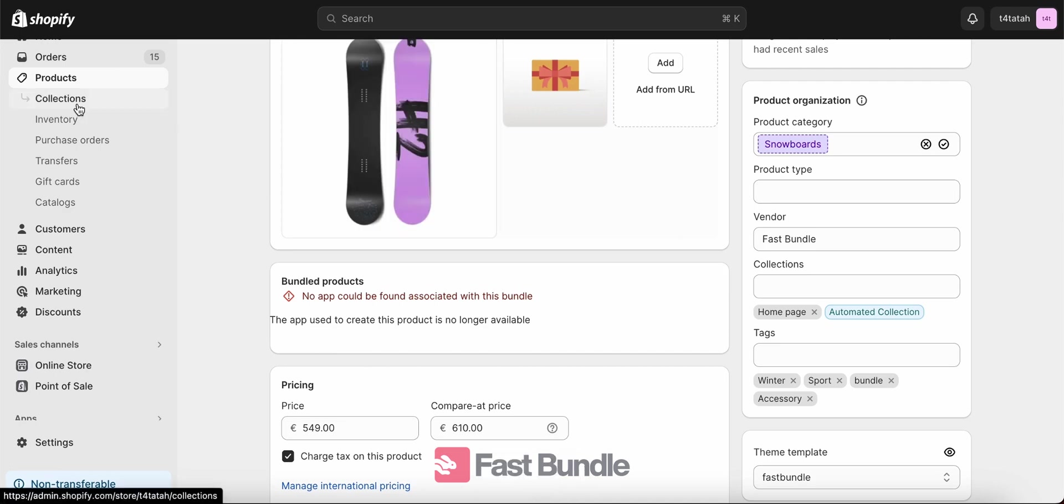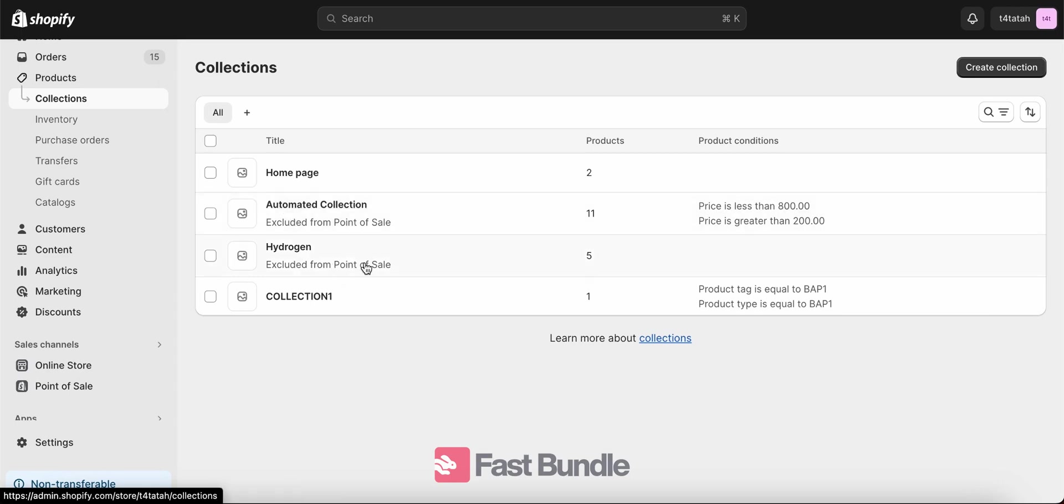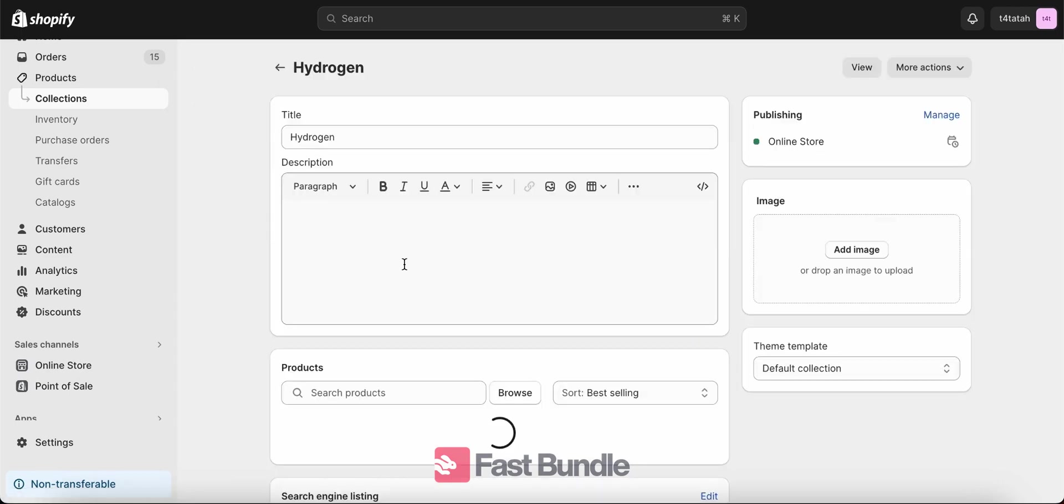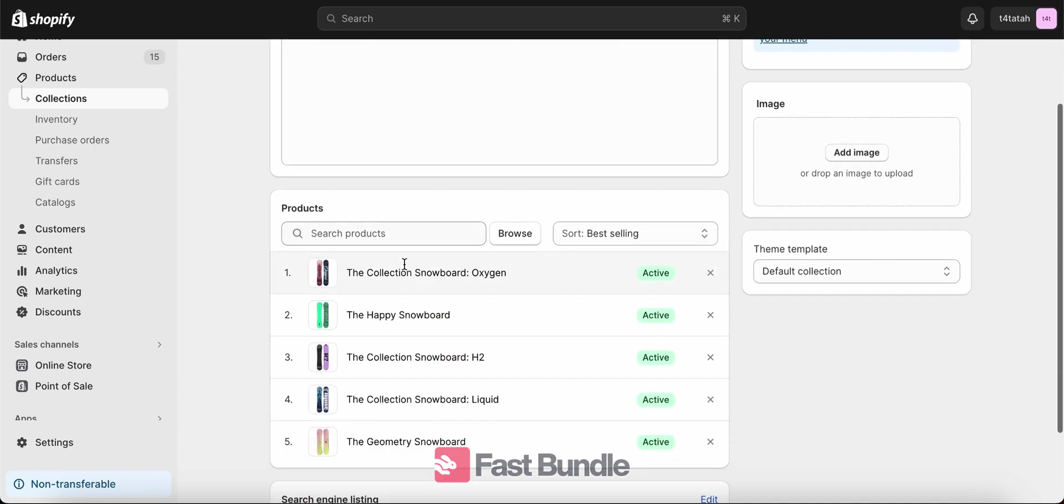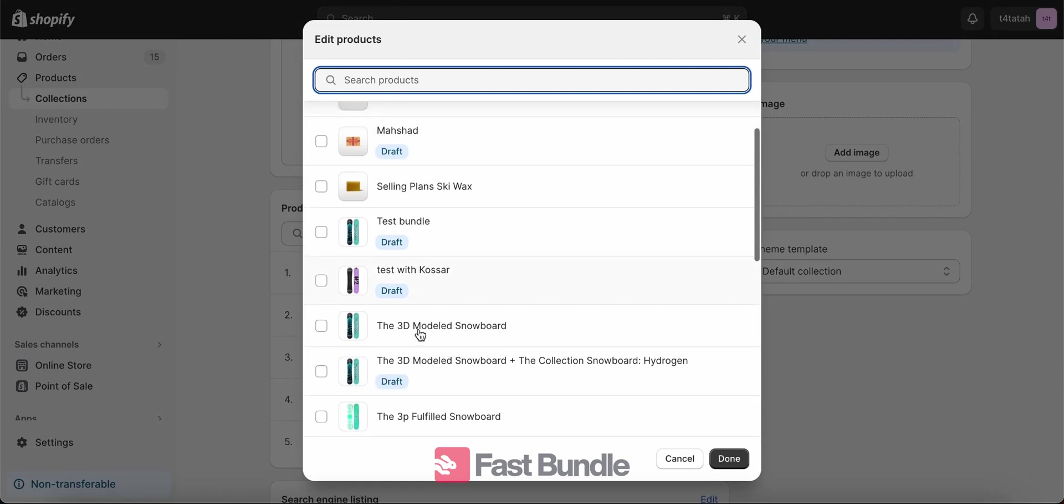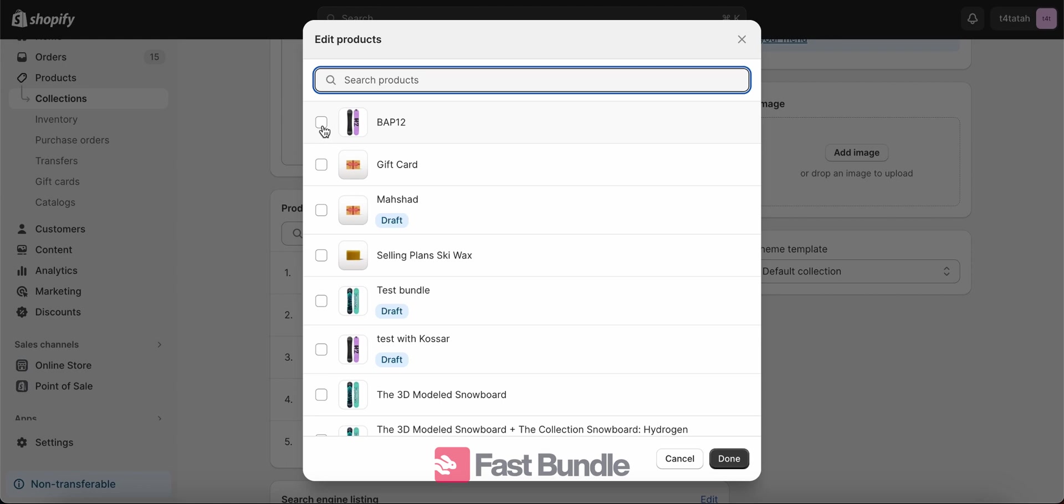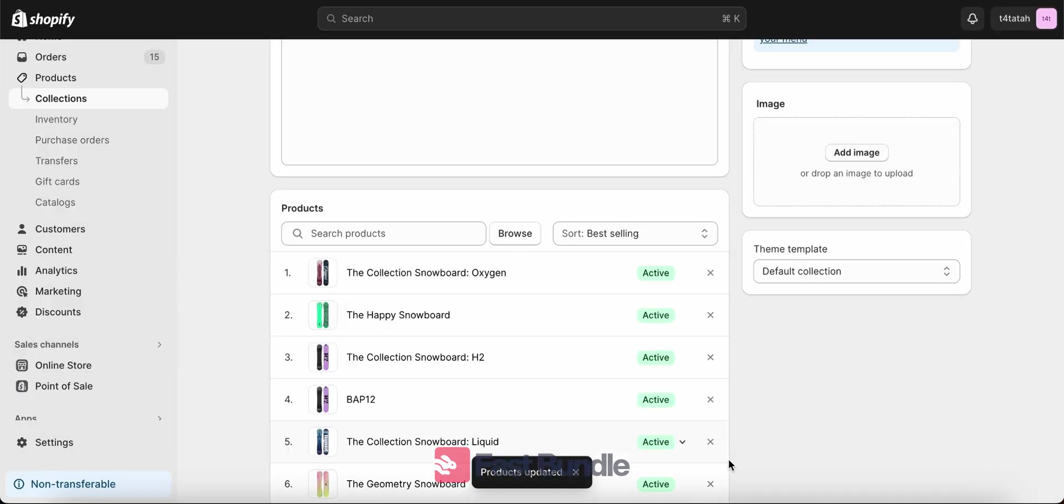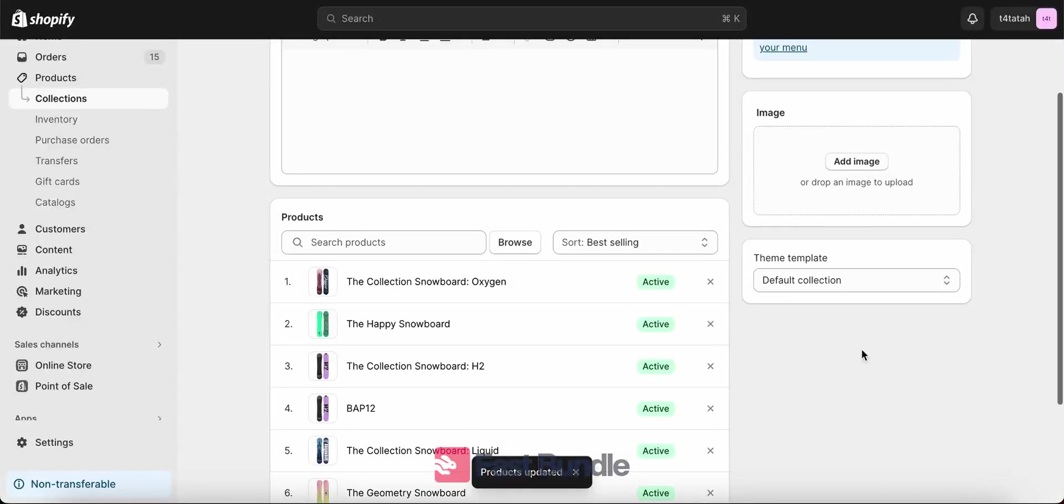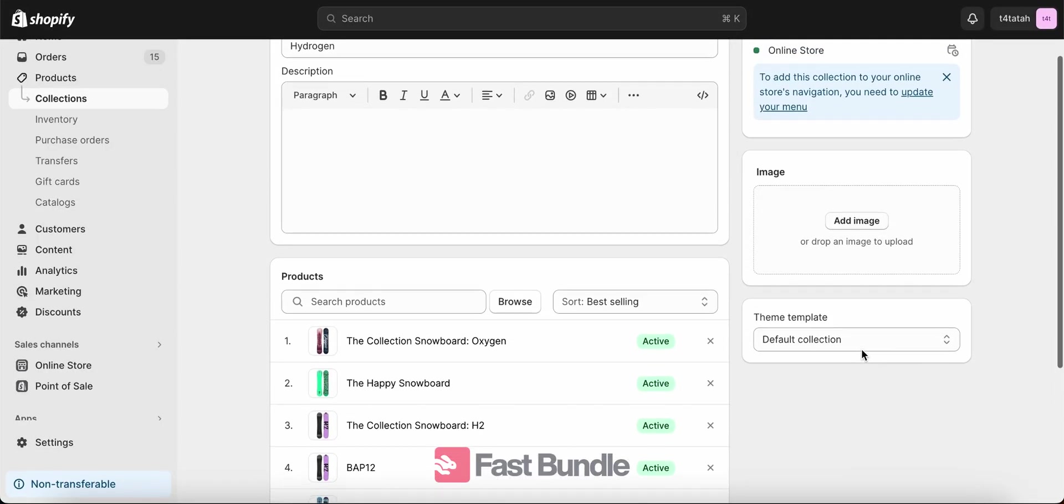There's another way through the collections part on Shopify. For example, let's add it to the hydrogen collection this time. So I come here on the collection itself and then here I can choose the products I want to add to the collection. So I browse and then I find my bundle as a product which is BAP12. So you see that now it's listed under this collection here.